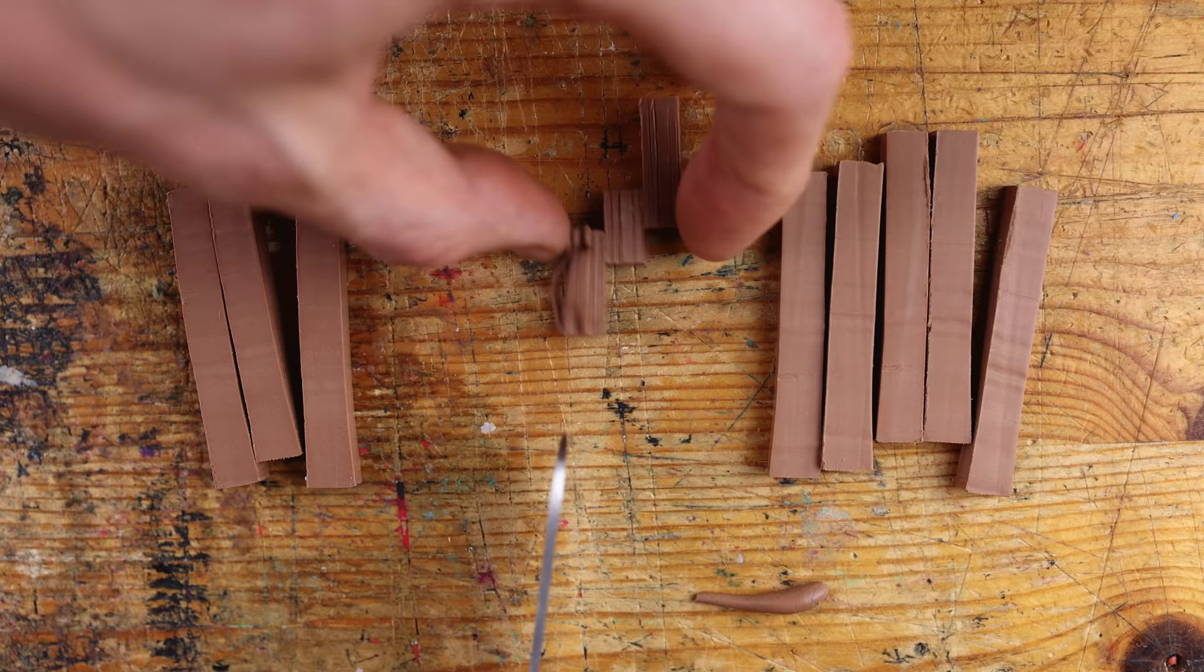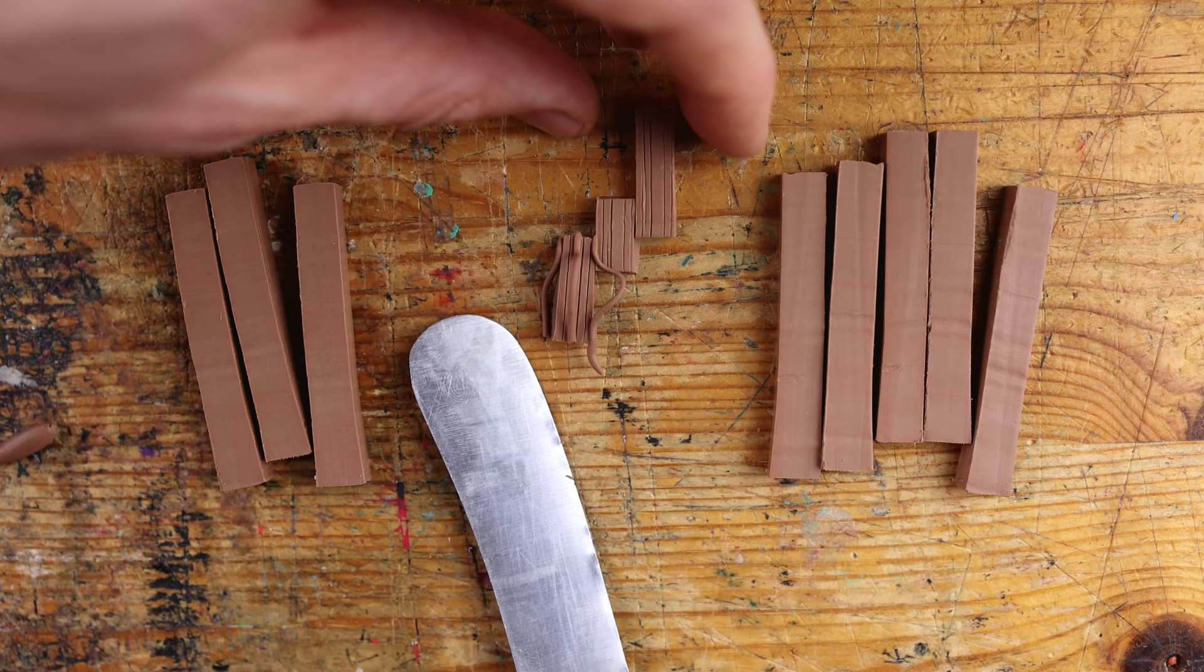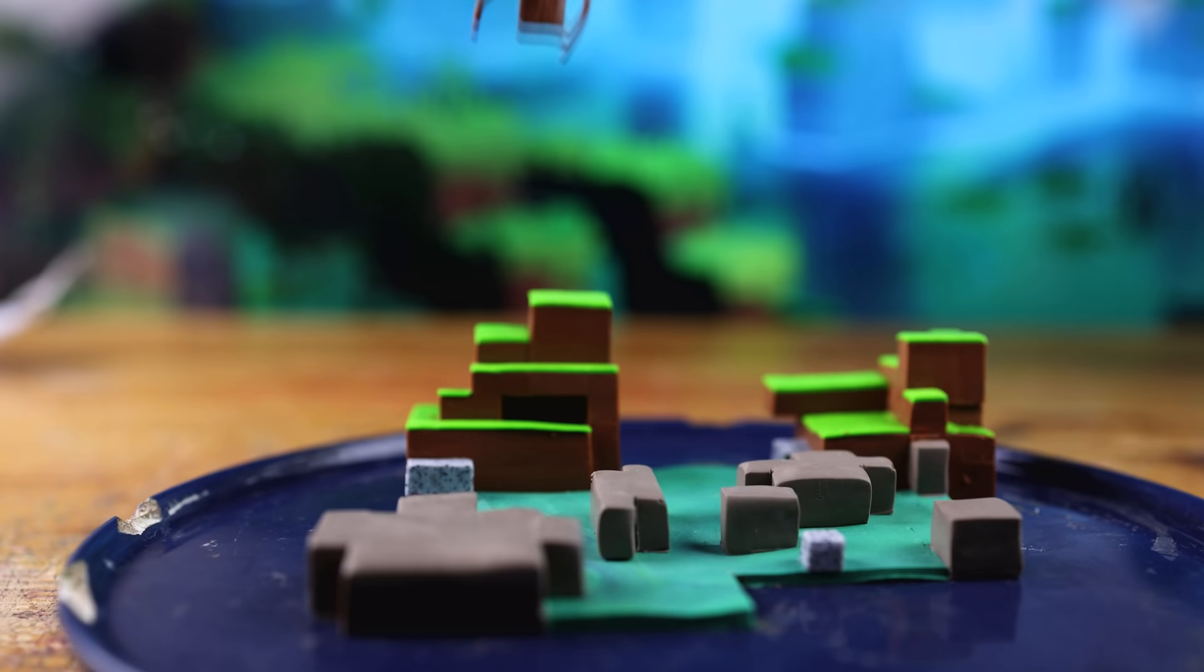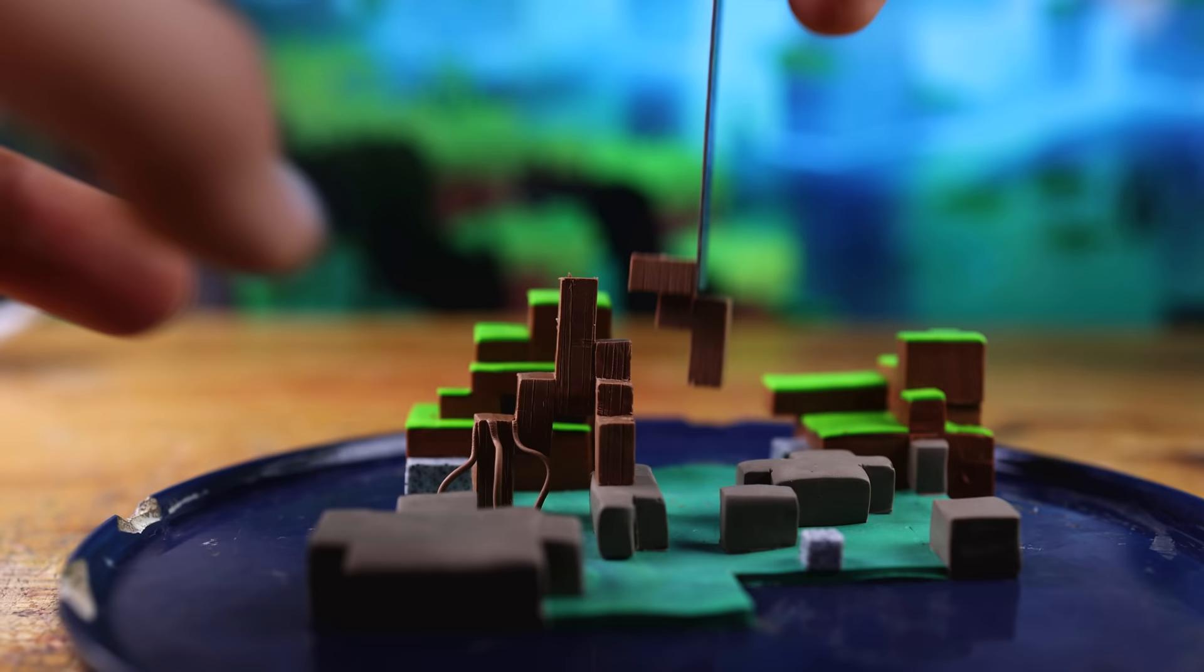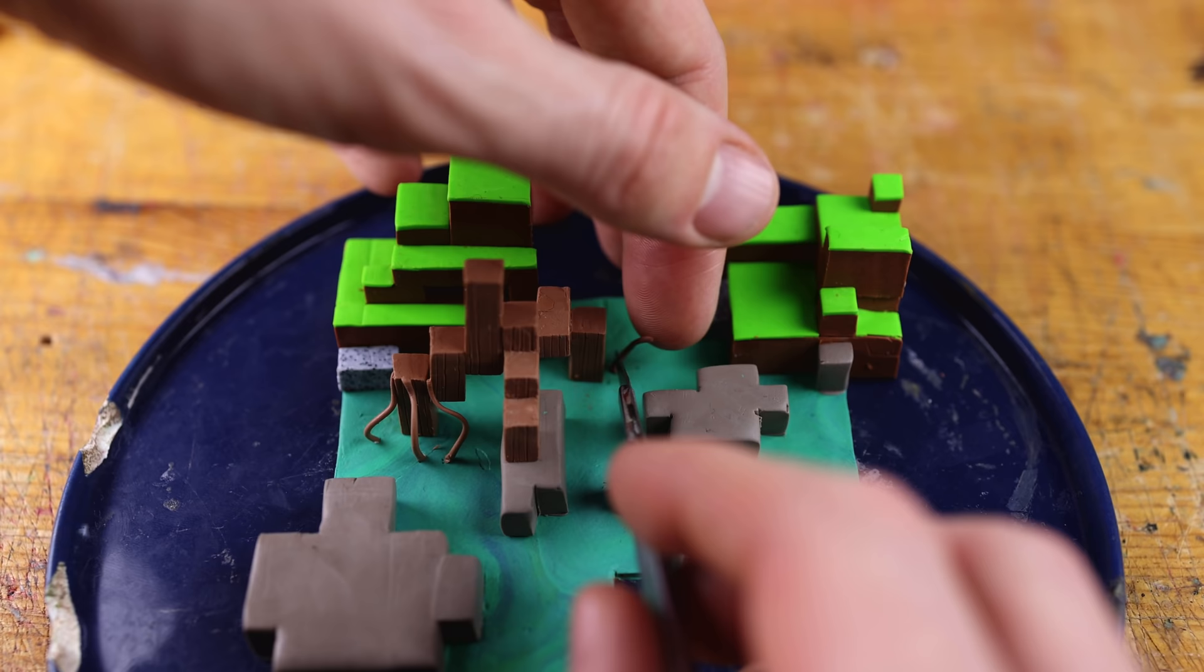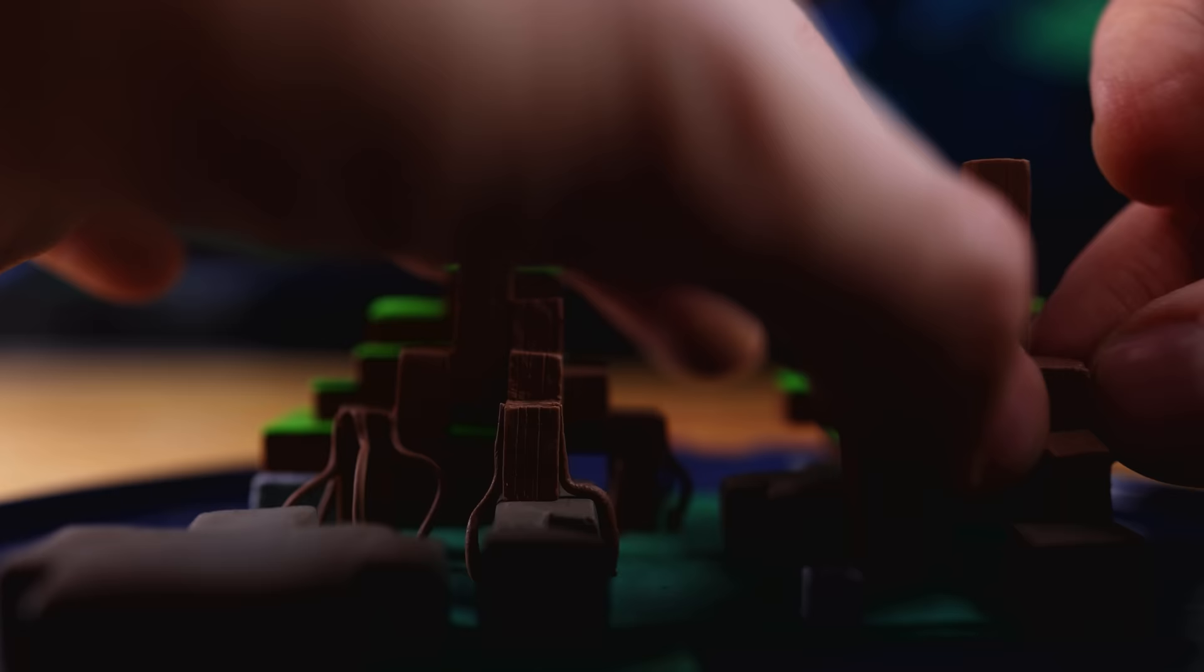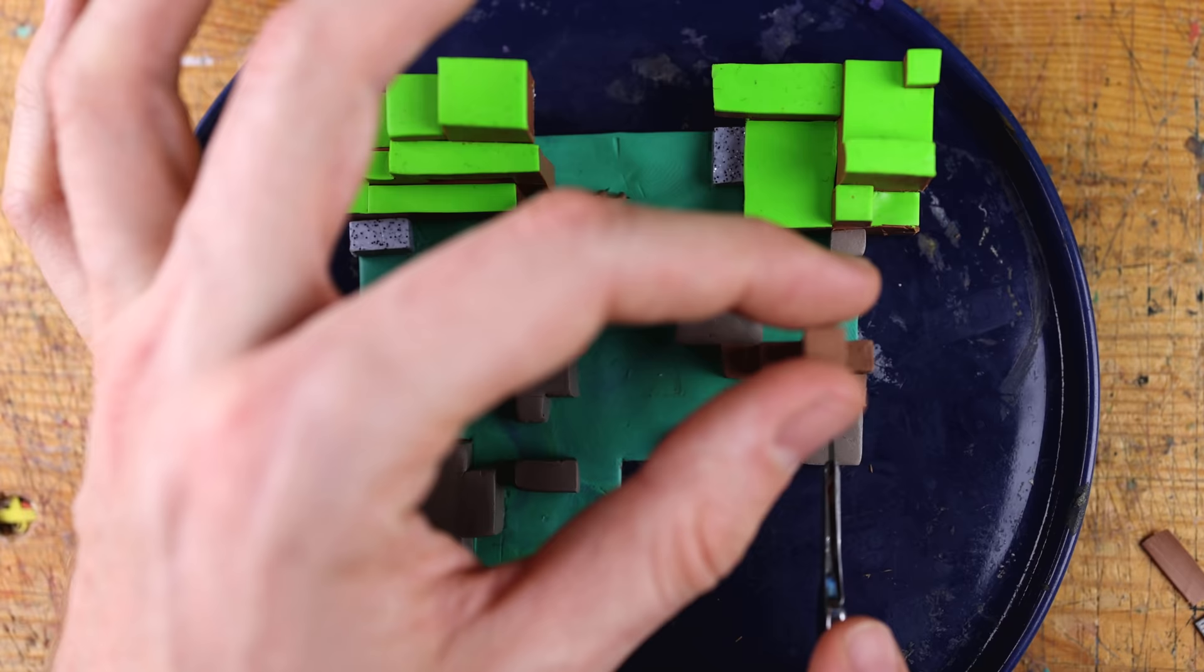Mangrove trees will grow from propagules and they can be planted underwater or on land. We will have both in our tiny diorama and they'll grow up into big masses of root blocks with vines hanging down around them. And I can't wait to create these as well.